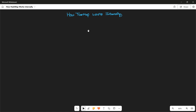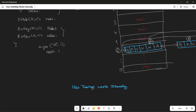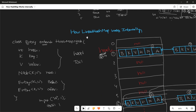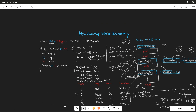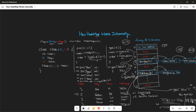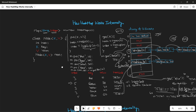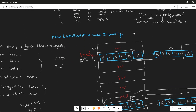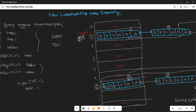Hello everyone, welcome back. Today I came up with one more interesting topic: how TreeMap works internally. In previous videos I already explained about how LinkedHashMap works internally and how HashMap works internally. If you did not watch those videos, watch them first, then start learning the internal working of TreeMap.